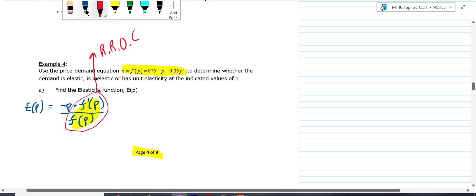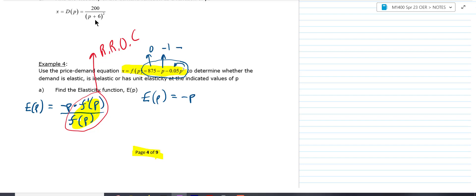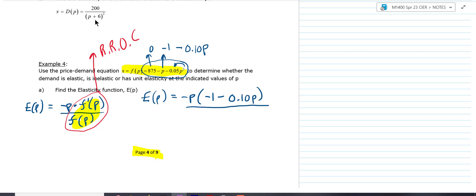This derivative is pretty easy to do in your head. For the elasticity, we'd have negative P. The derivative of negative P gives us negative one. The derivative of the quadratic term — you use the power rule — so if you double 0.05, that gives you 0.10P. So your derivative is negative one minus 0.10P. You can just write 0.1 also. Then you divide by the original function: 875 minus P minus 0.05P squared. That's your elasticity right there.